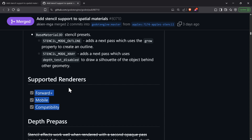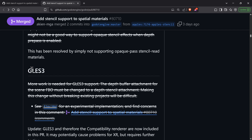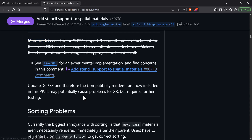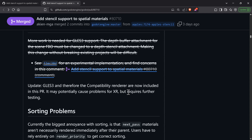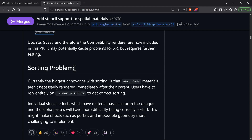The great thing here is it supports all the renderers including compatibility, so you can use it on your web builds or on legacy hardware builds. Initially they didn't think they could do GLES3, which is the compatibility renderer, but it's not a problem. However, there may be some issues with XR for the compatibility renderer.